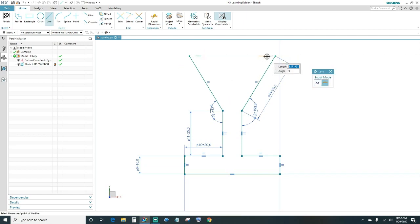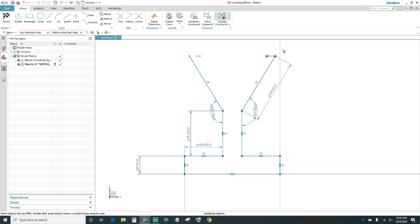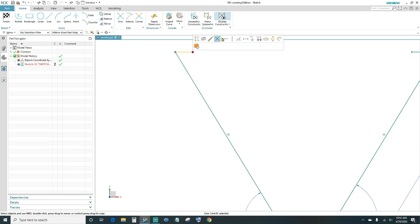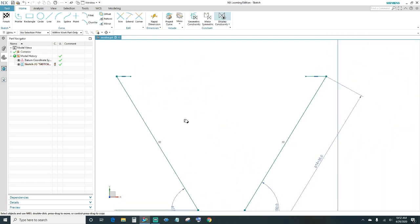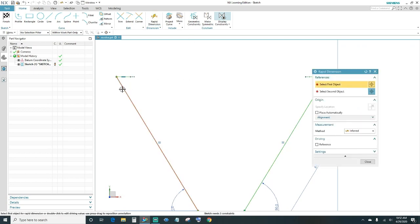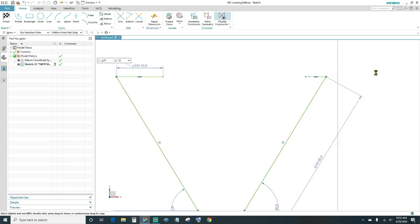Need two more lines up here. Connect the endpoints and make them horizontal — go ahead and select horizontal. Give it a rapid dimension; we want this line to be 10 millimeters. Then give it equal length to the other line.